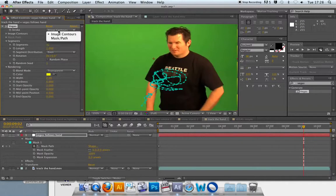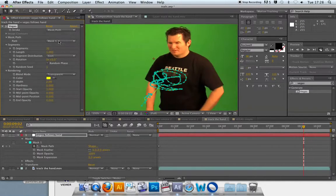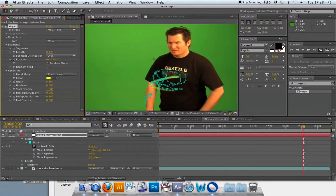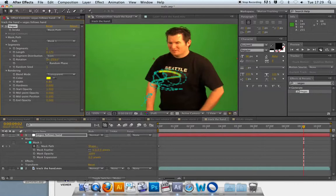What I get is a mask whose shape matches the movement of the hand. Now I apply a Vegas effect to the solid, change blend mode from 'over' to 'transparent,' set it to follow a mask, bring segments down to one, increase the width, and change the length. You can now see that the Vegas effect is being moved along the mask created using the tracking data from the hand.